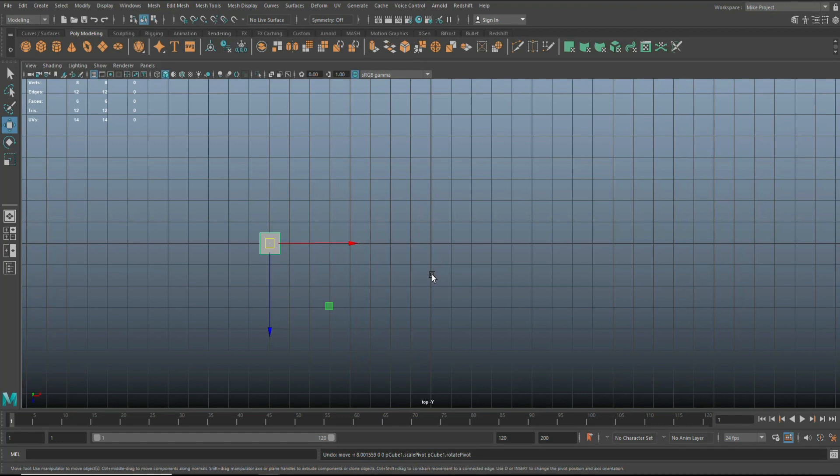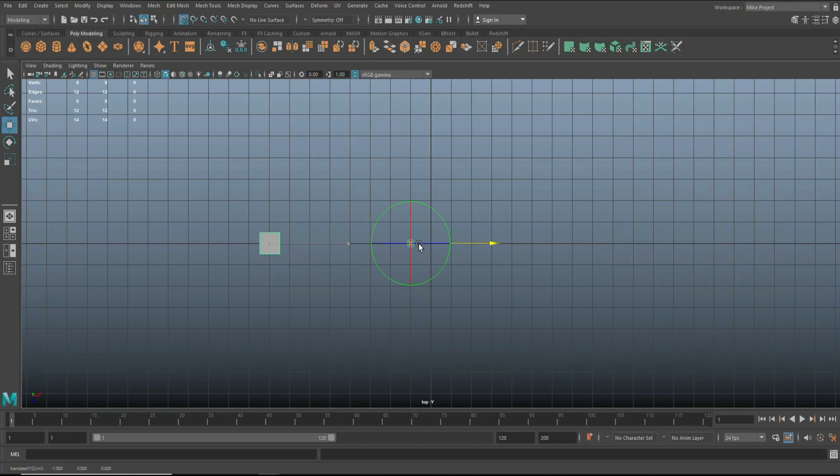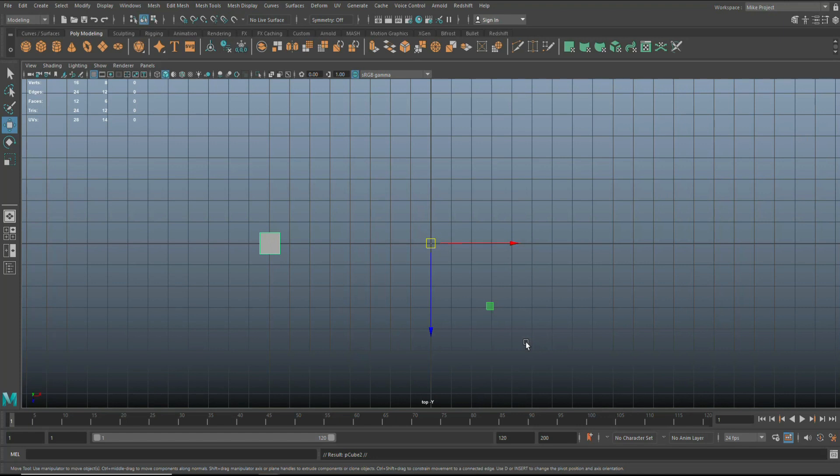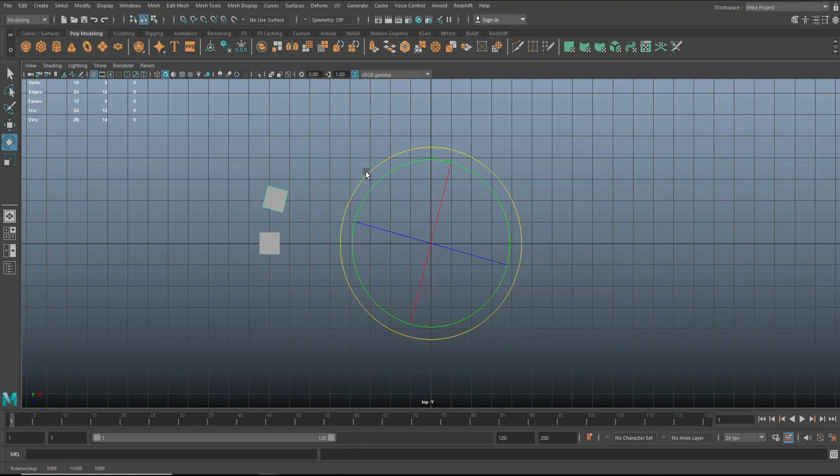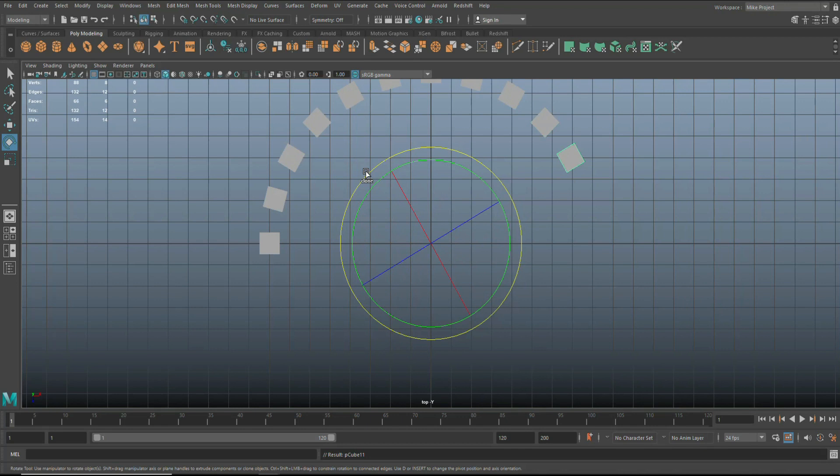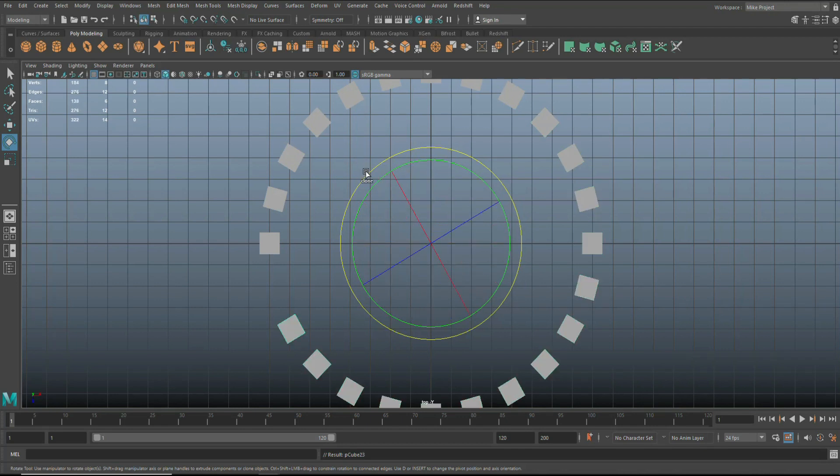Now, you probably know that you can snap to grid by holding down X. So if I hold down D to move the pivot point and then hold down X to snap, I can easily snap it to the center. So if I now wanted to copy this guy, control D to duplicate, E to rotate, hold down J to get increments of 15 degrees like that. Then hit Shift D to go all the way around. Easy peasy.